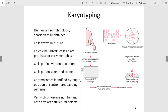A sample is obtained from a person and the cells are grown in culture. The drug colchicine is applied, and this is important because colchicine stops the cell cycle in late prophase or early metaphase. During late prophase, remember, the chromosomes are at their most condensed.